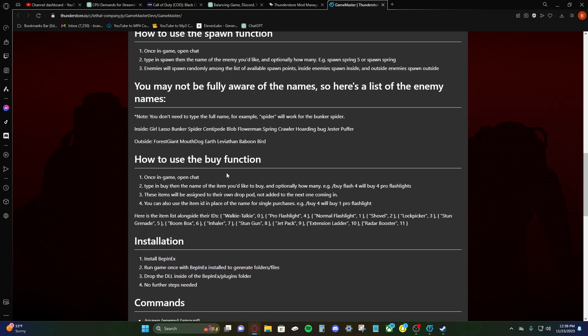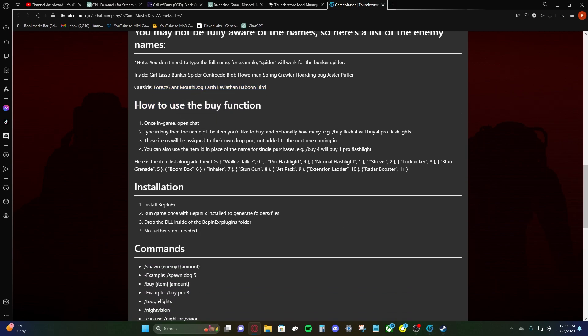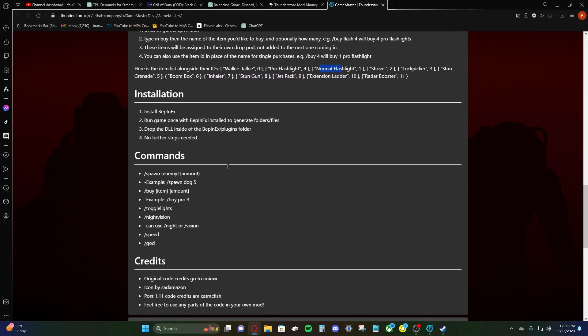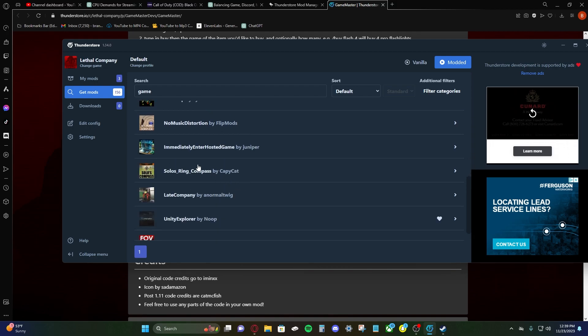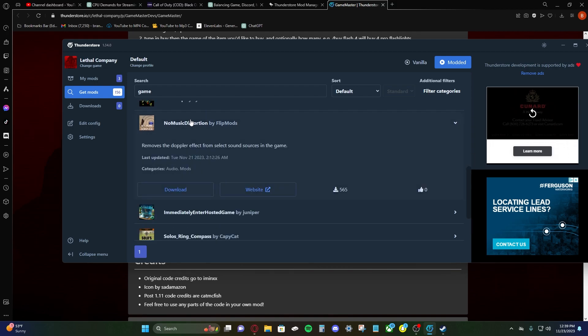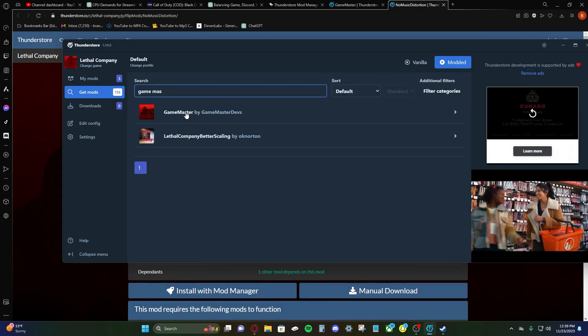It tells you anything you need to know about the mod, essentially. So, like for example, it gives you the commands you need. Gives you the commands you need for all of this. What to type in. Basically, it just tells you how to use the mod. Pretty simple. And that goes for any mod. If you're unfamiliar with what the mod does, just click website. It'll take you to it.